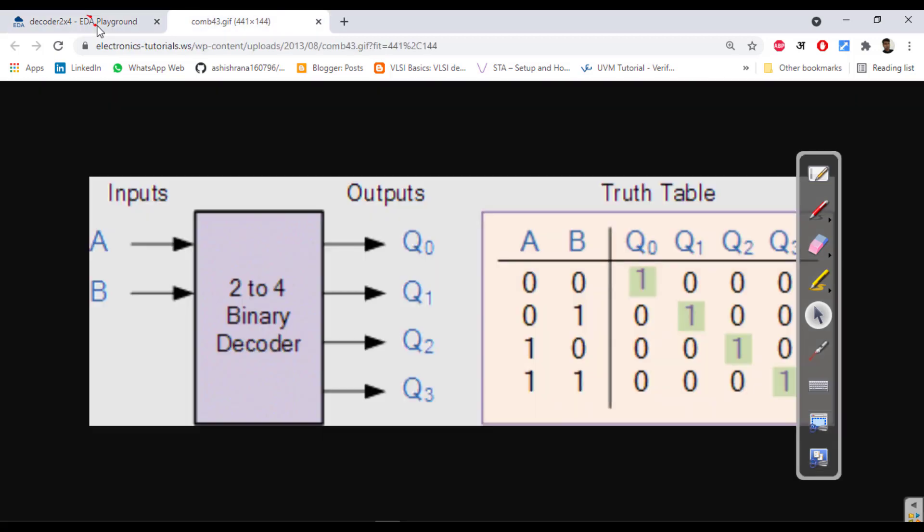So this is here, now q3 is MSB, this is LSB. In the same way we have written.